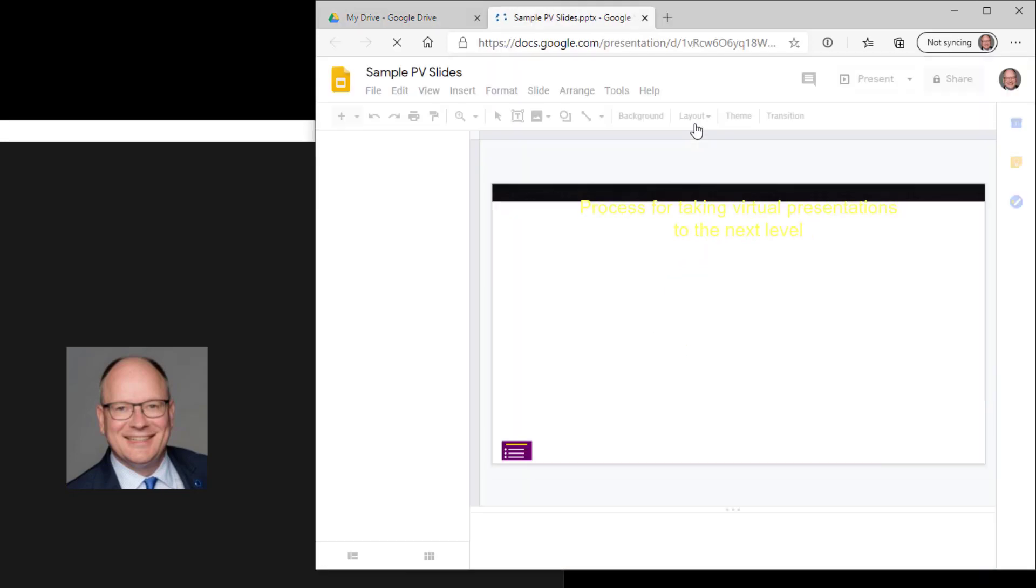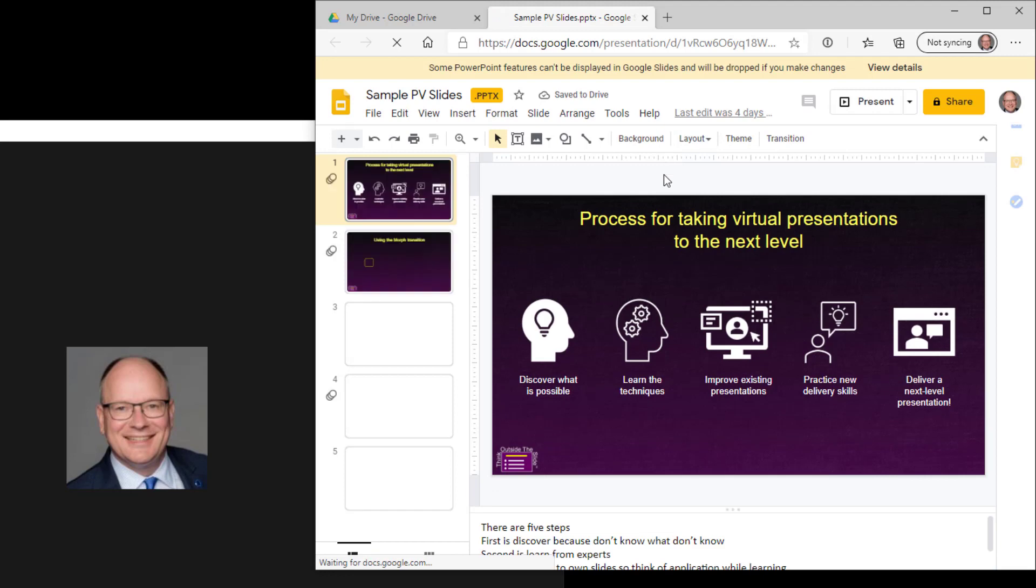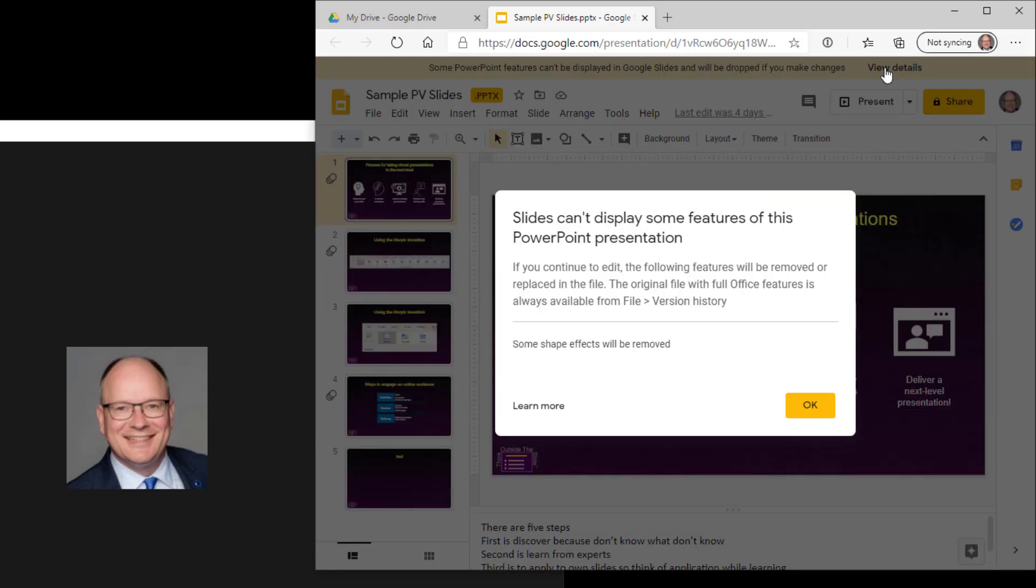It analyzes the file and if it finds that there are some features you have used in PowerPoint that Google Slides does not support, it gives you this warning up at the top. Some features can't be displayed and you can click on View Details to see what it is.